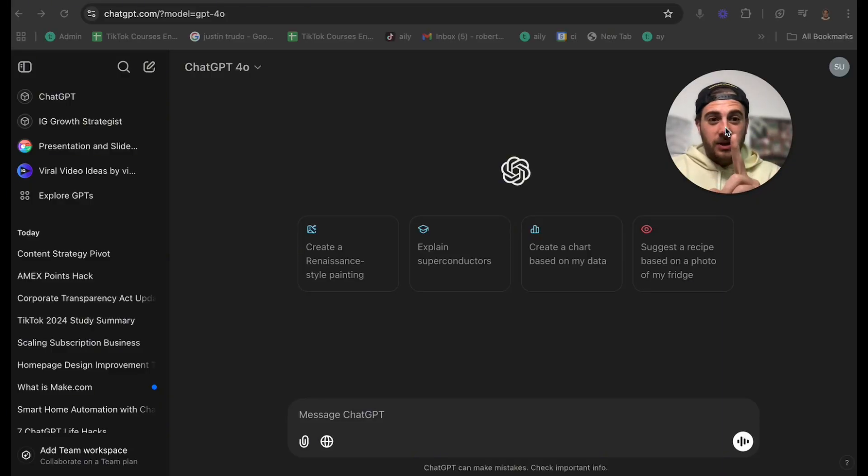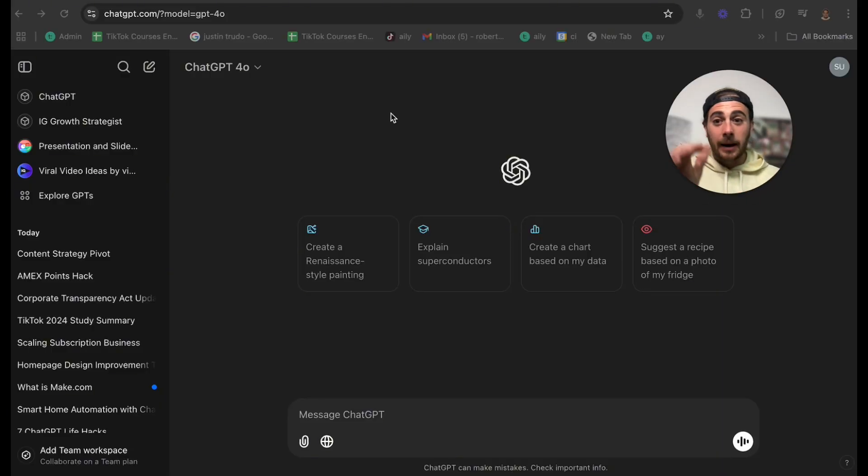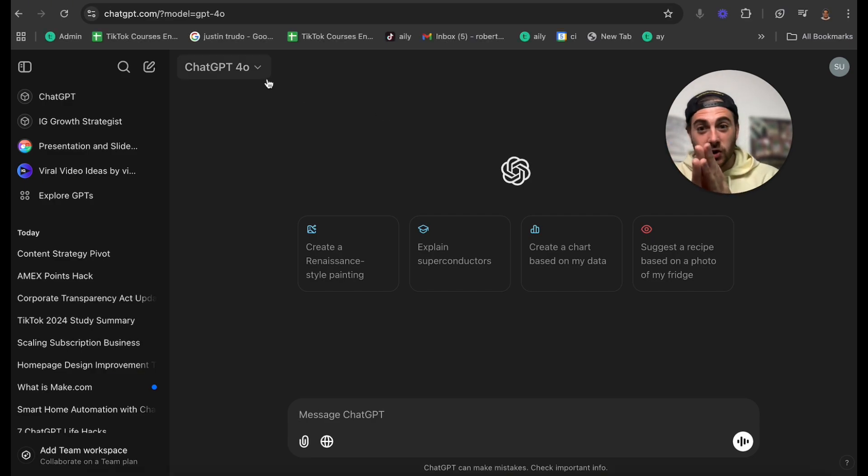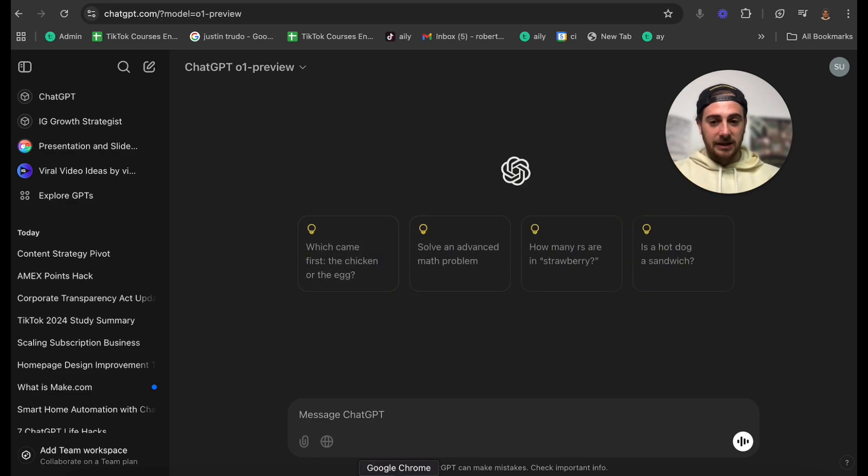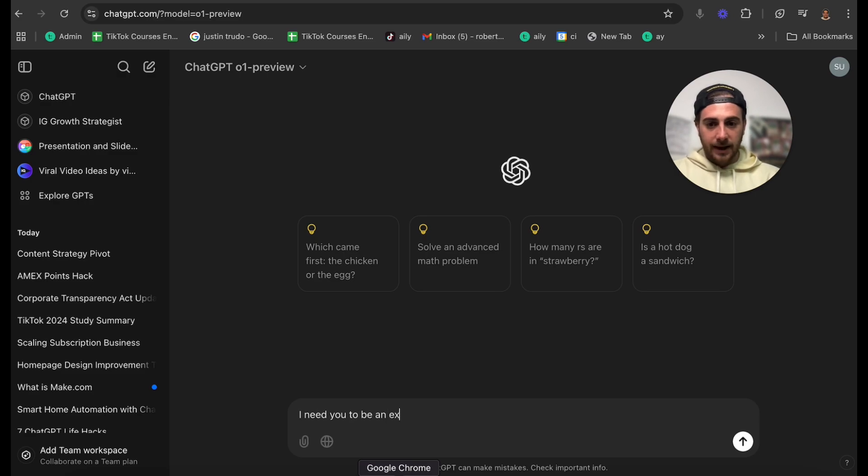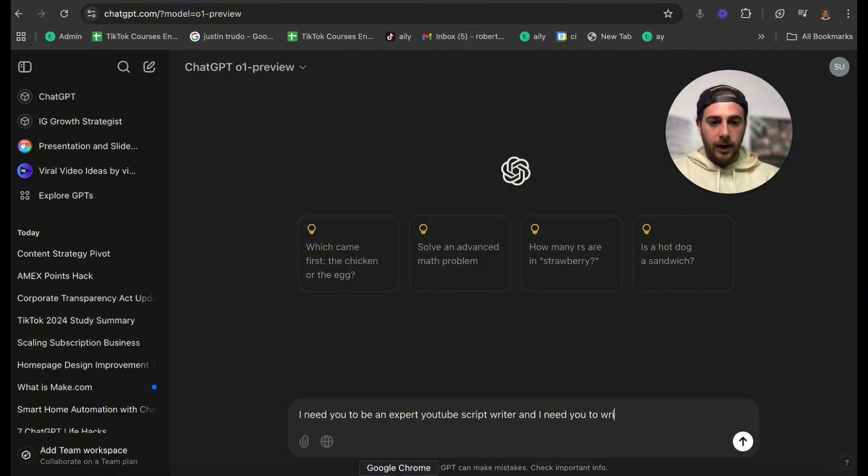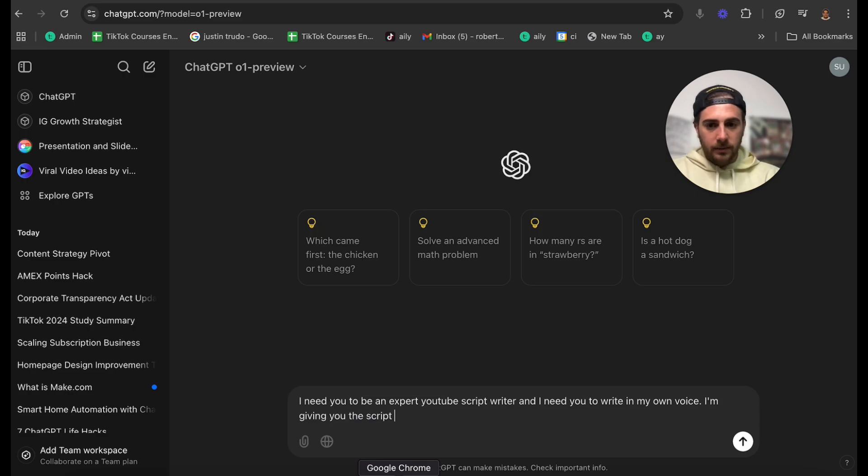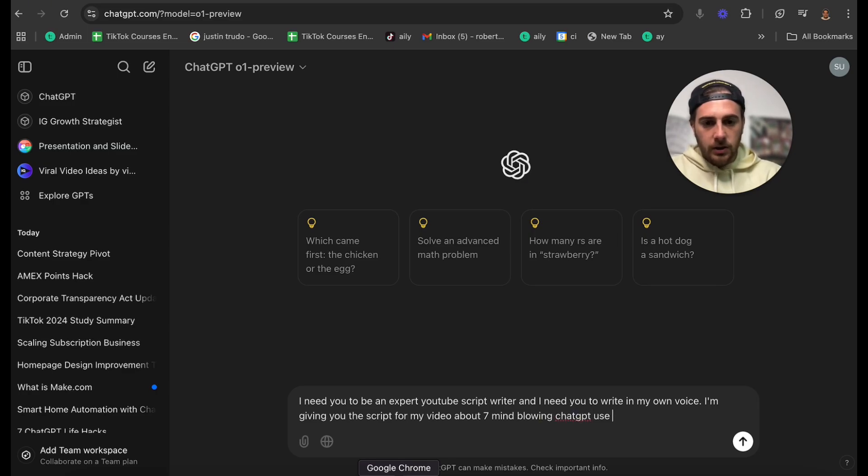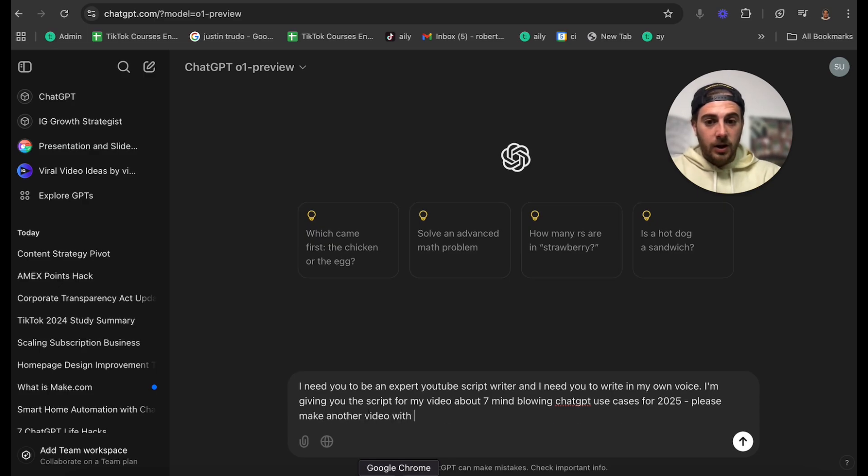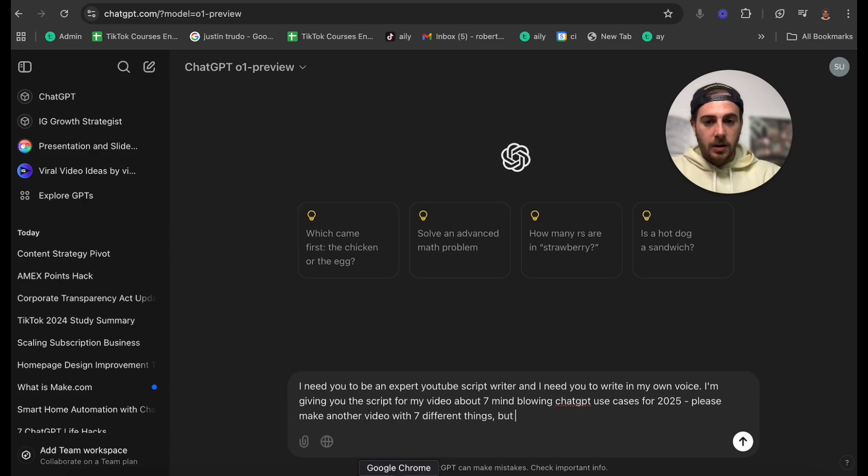The fourth thing that I can get ChatGPT to do is I can get ChatGPT to write like me. In fact, I'm going to have ChatGPT write me a script for a video that's just like this one, because if you're liking this video right now, I need to make a new version of it. So what I'm going to ask ChatGPT, I'm going to say, I need you to be an expert YouTube script writer. And I need you to write in my own voice. I'm giving you the script for my video about seven mind-blowing ChatGPT use cases for 2025. Please make another video with seven different things, but in my voice and my formatting.